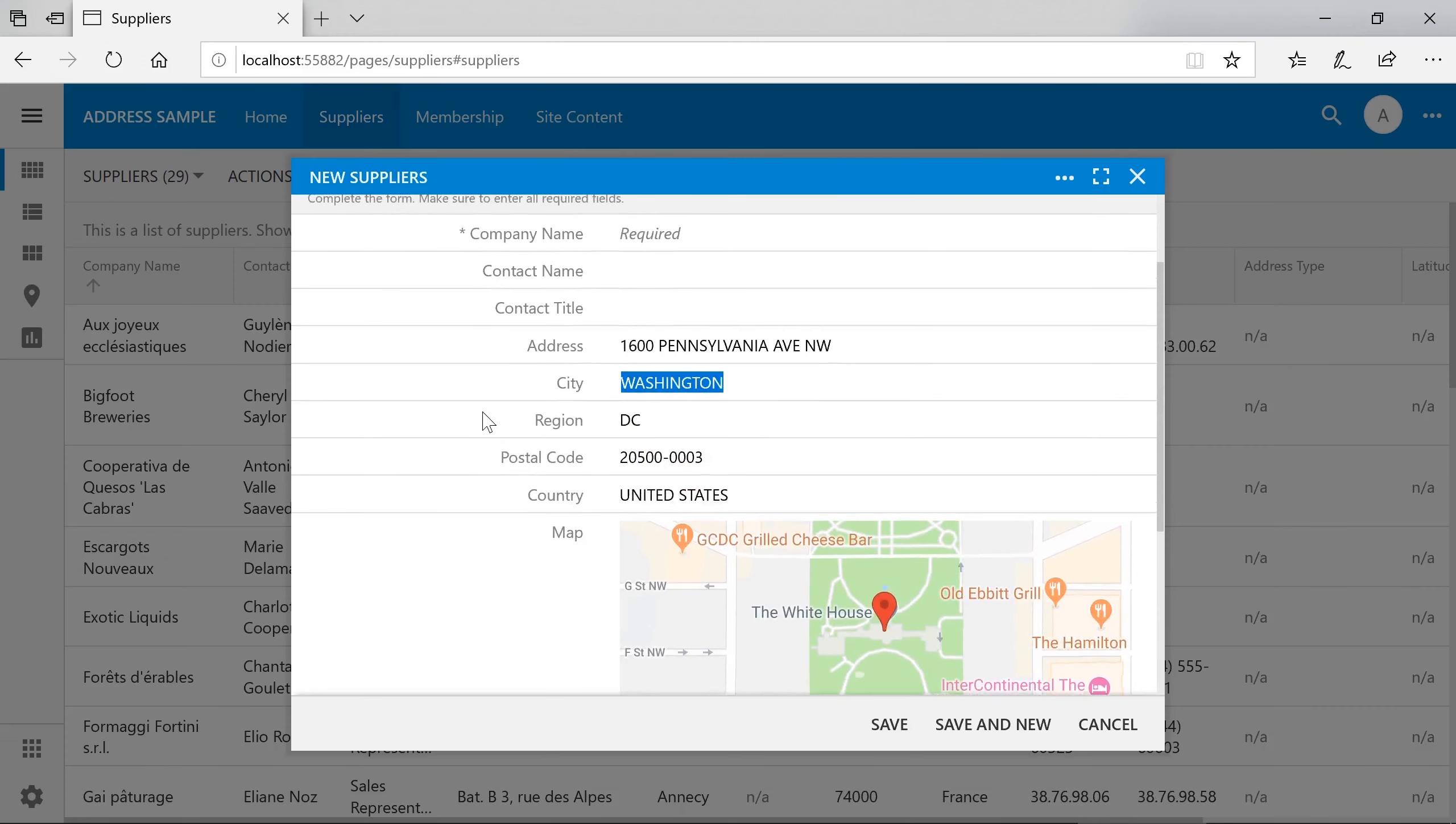We can also increase precision of the address autofill feature by requiring the user to input multiple fields. These fields will need to be tagged as autofill address trigger.